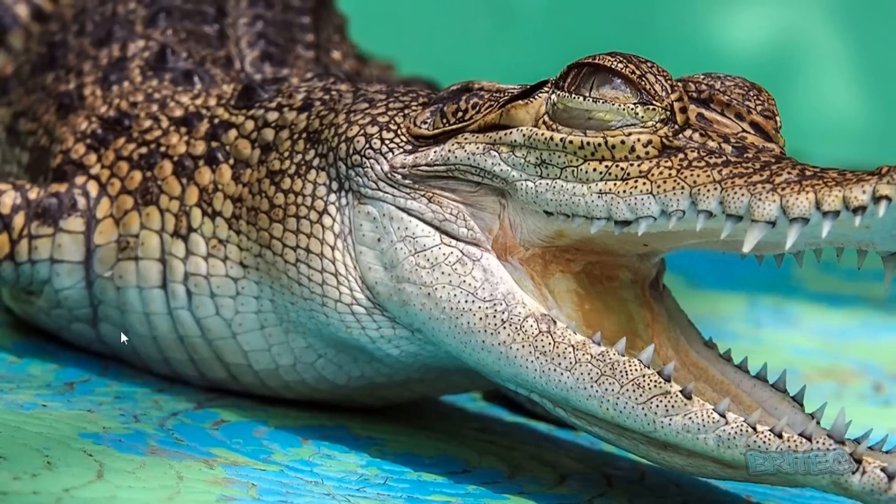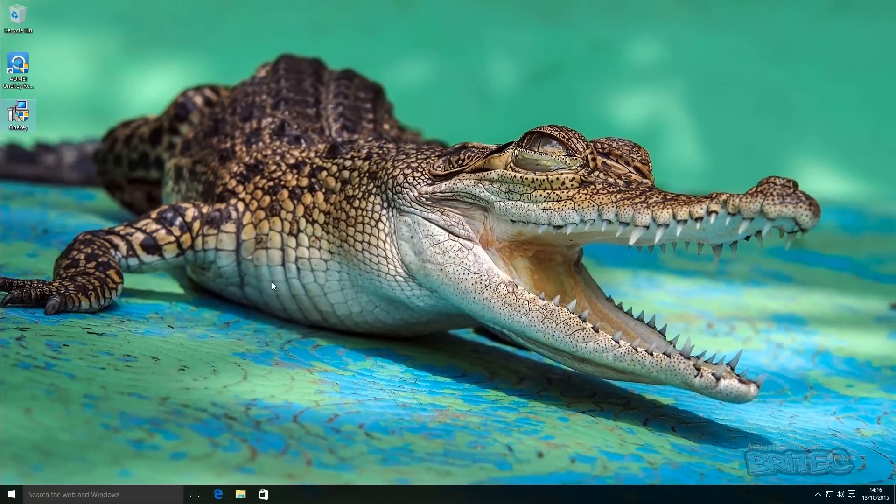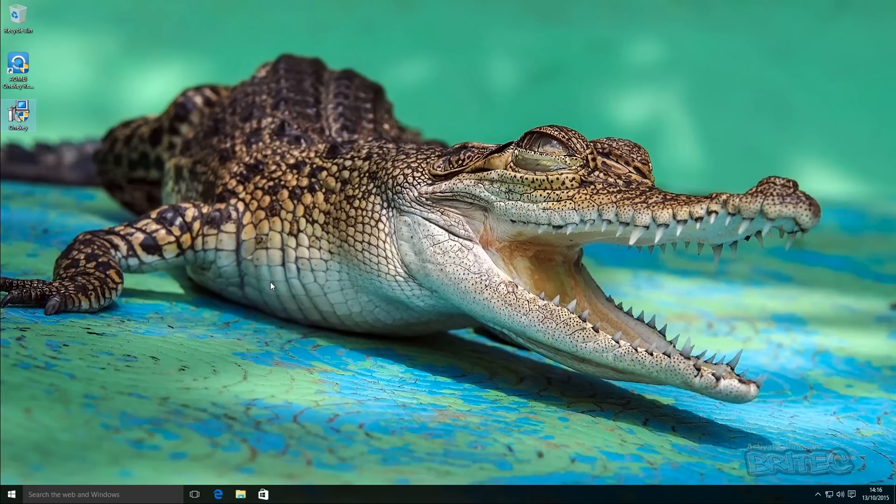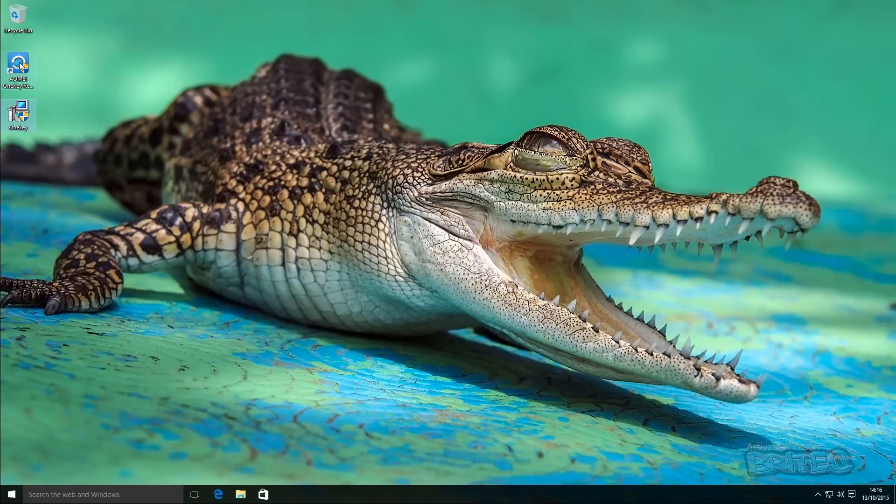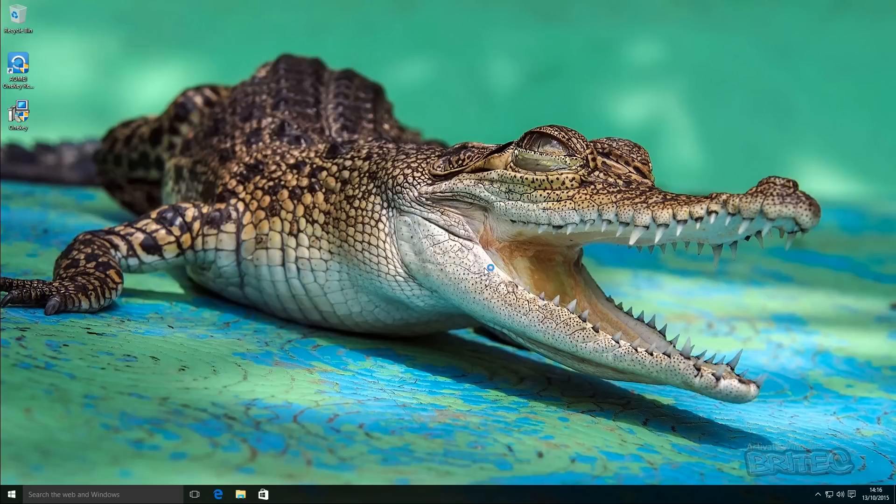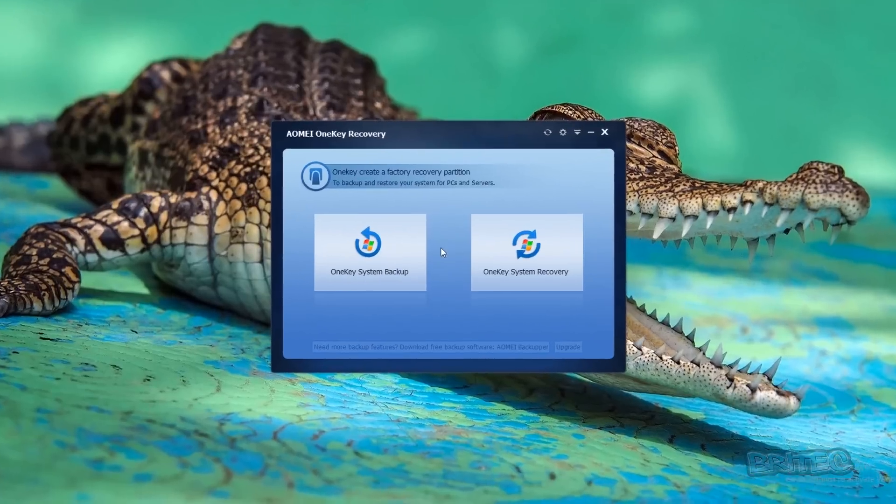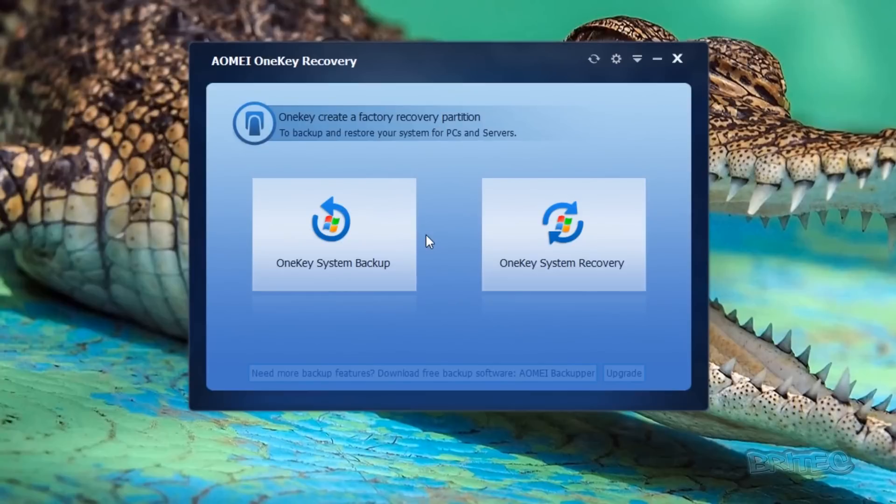There's a couple of ways of going about this. If your system is bootable and you just want to restore it, you can actually use the software that's installed on the system. You can see here we have our software loaded up.